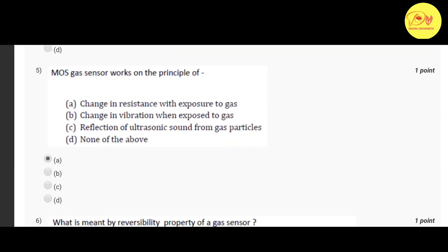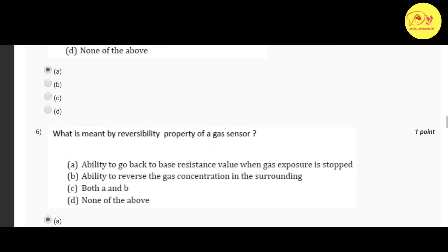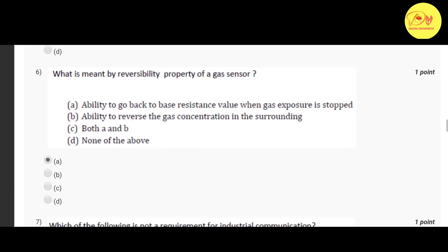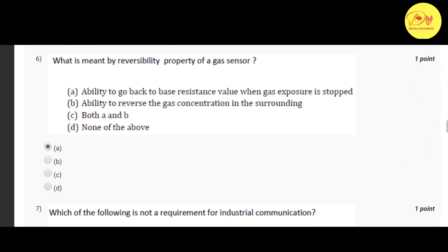Our fifth question is MOS gas sensor works on the principle of. Correct option is A change in resistance with exposure to gas. Our next question, what is meant by reversibility property of a gas sensor.